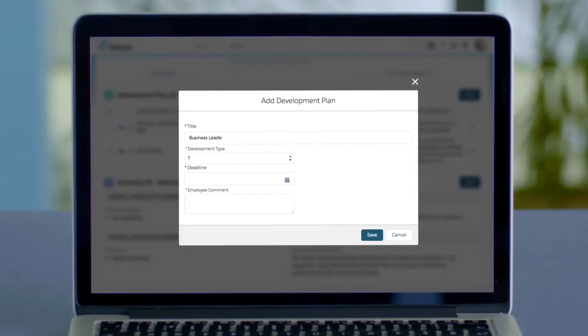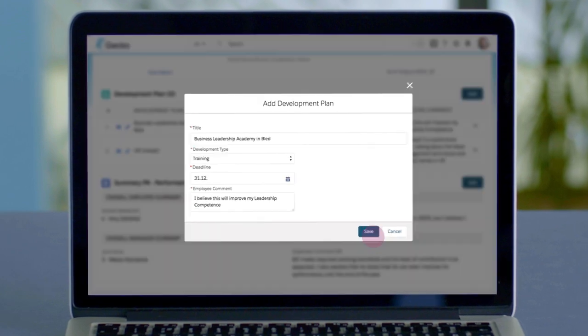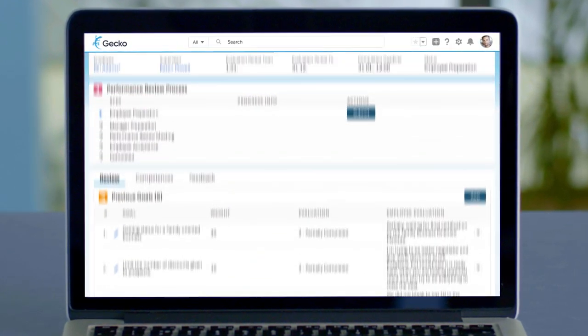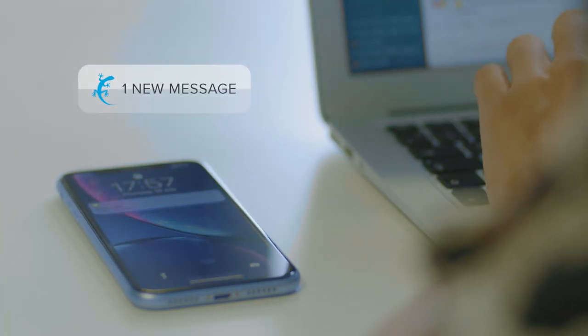Bill can also plan his development such as training or conferences. He quickly adds a conference he would like to attend on HR. He completes his step, which automatically notifies his manager Karen.